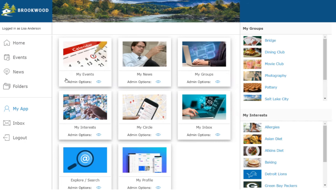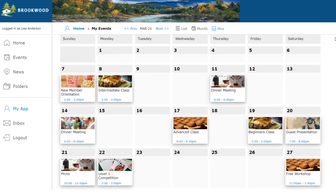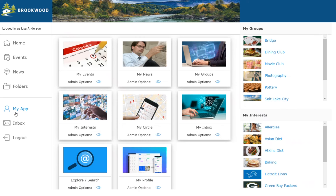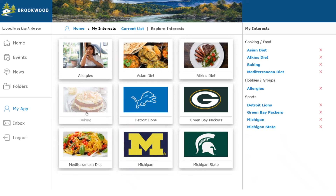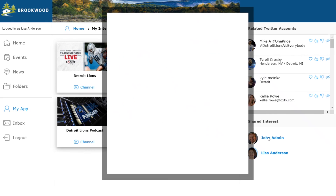The MyApp area provides a personalized experience. It has a personal calendar and personal news feeds that display information based on what the user follows or the groups they joined. Brookwood has 5,000 residents, so even with over 100 groups it's unlikely that all interests are covered. Each user can record what they are interested in and instantly get access to thousands of video channels and news feeds related to their interests. Furthermore, they can find other users that share similar interests.